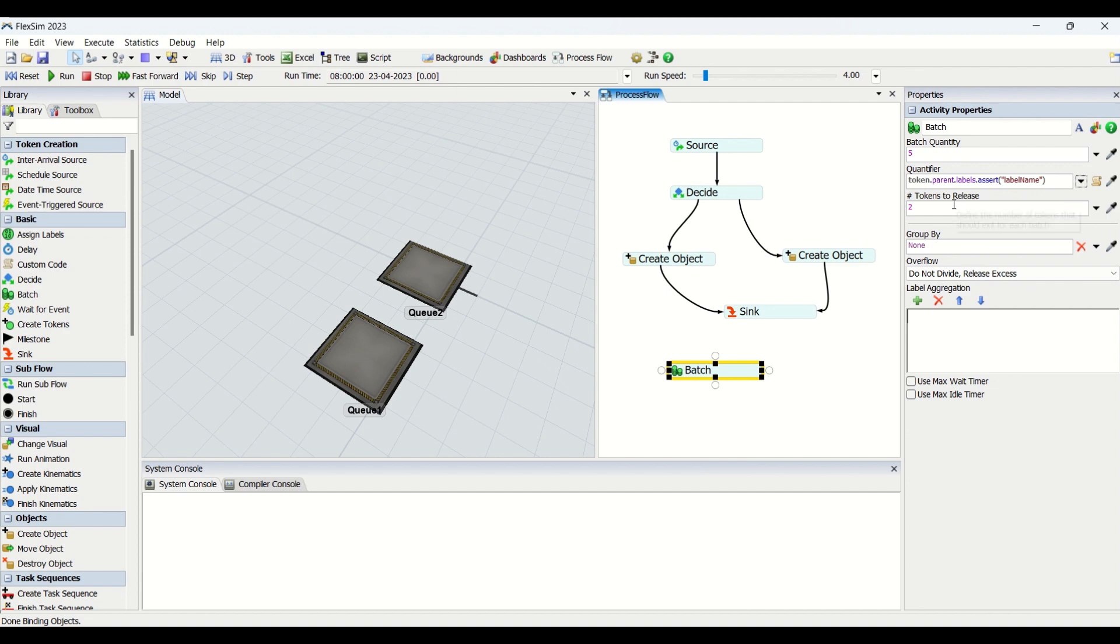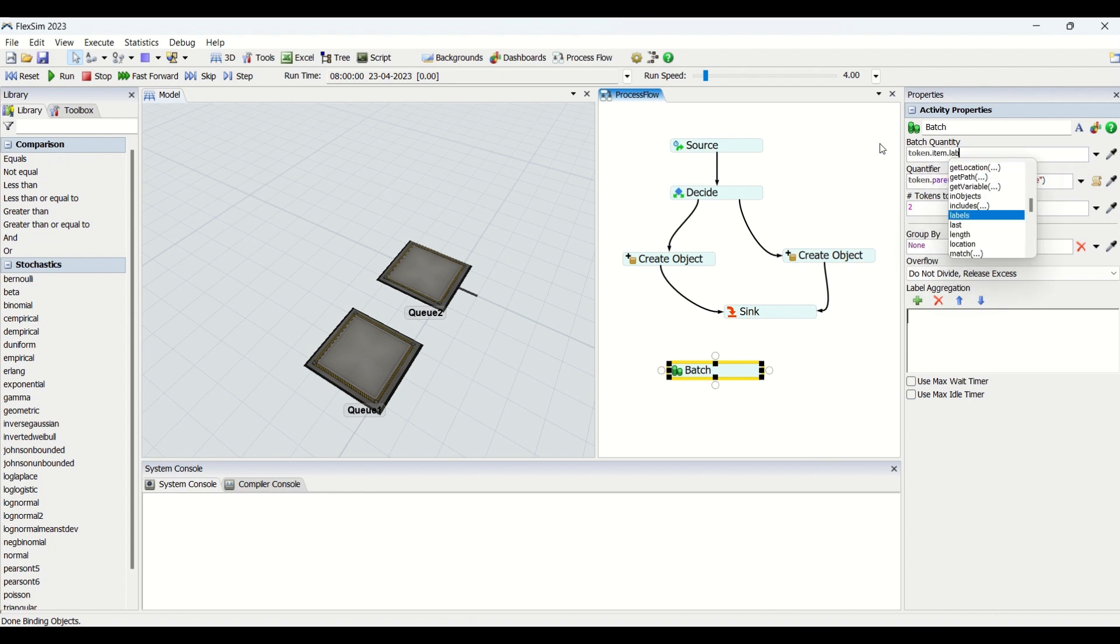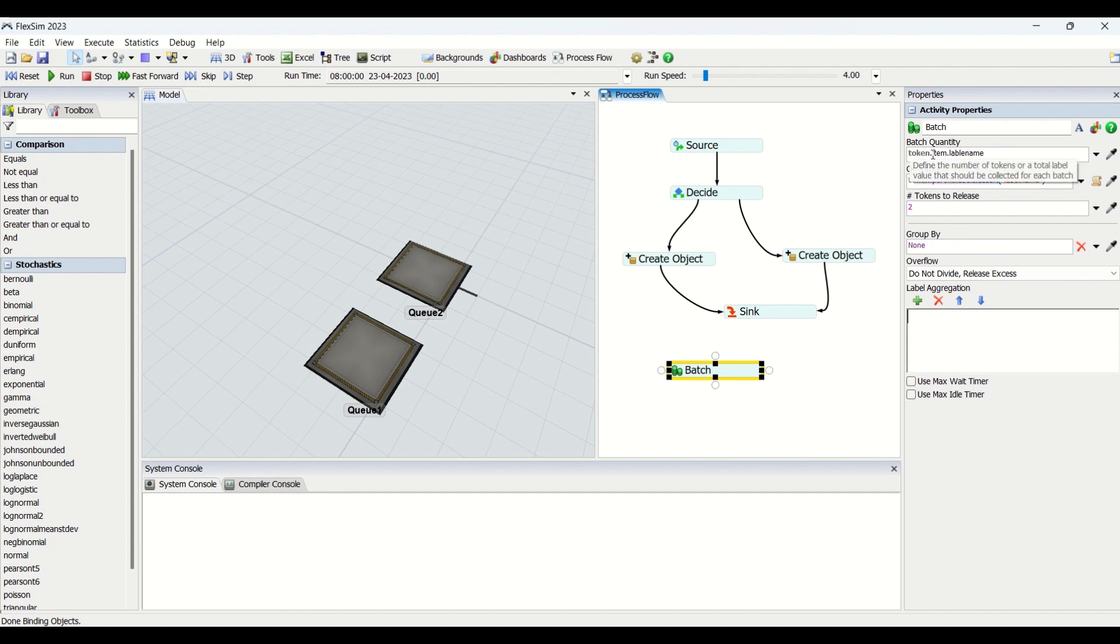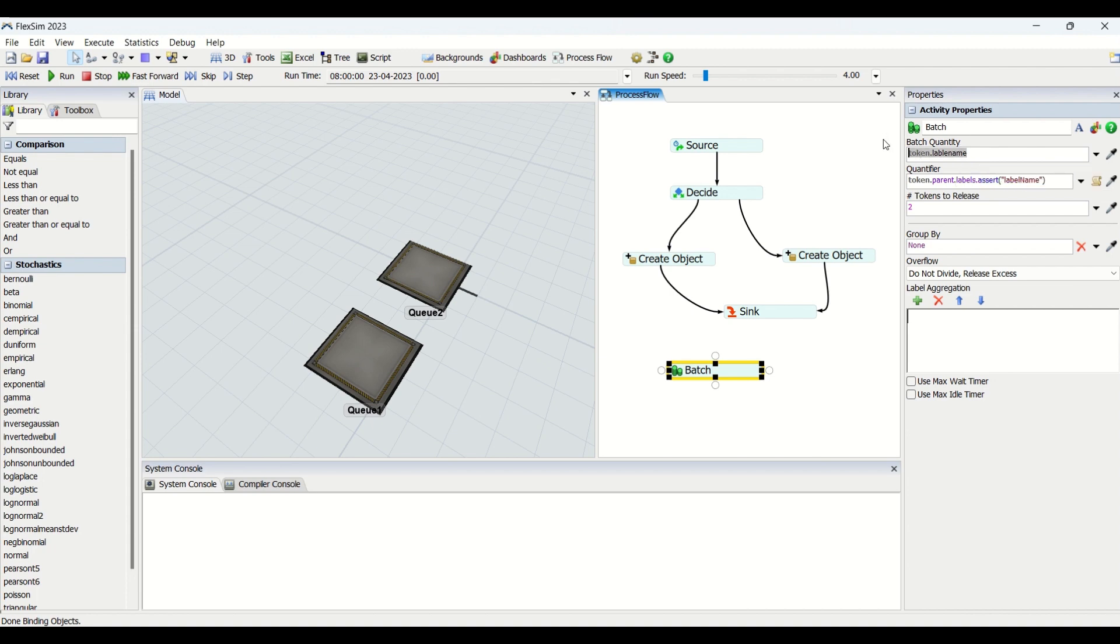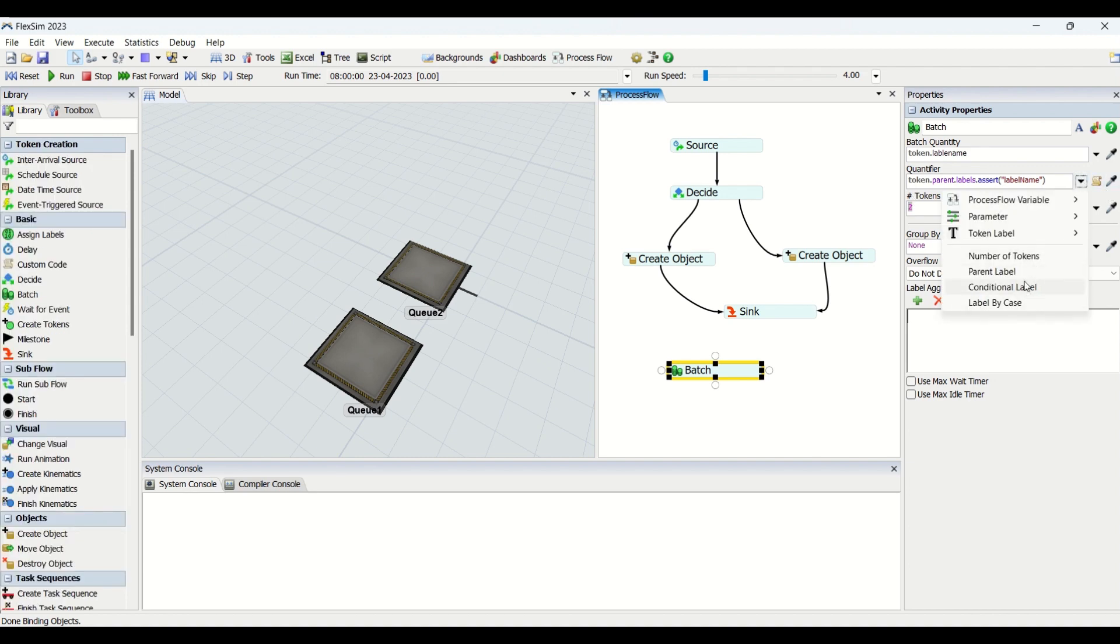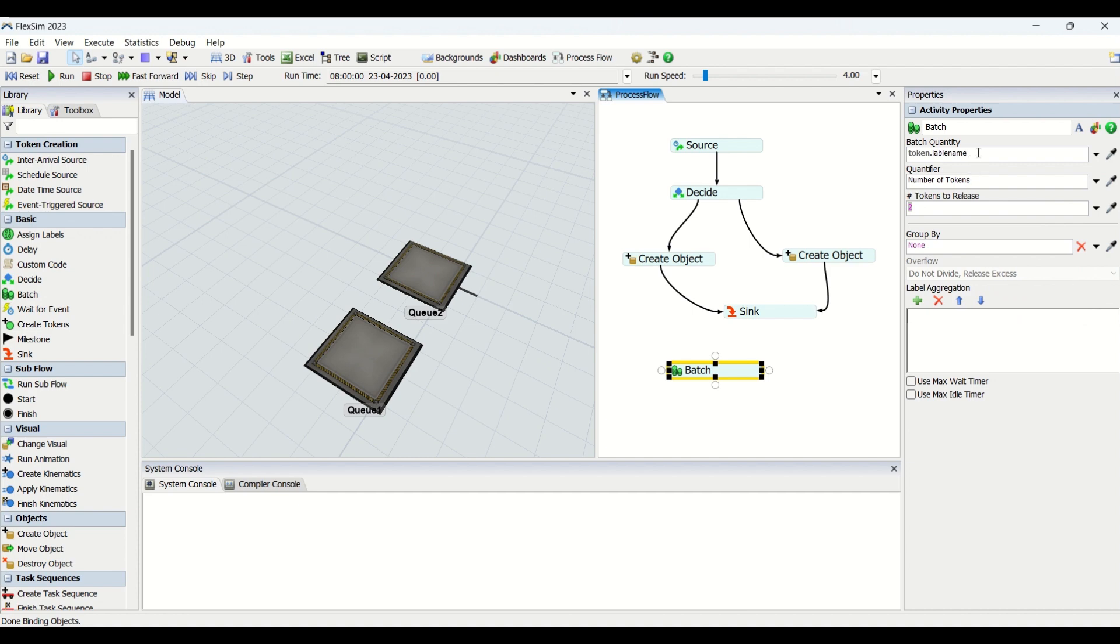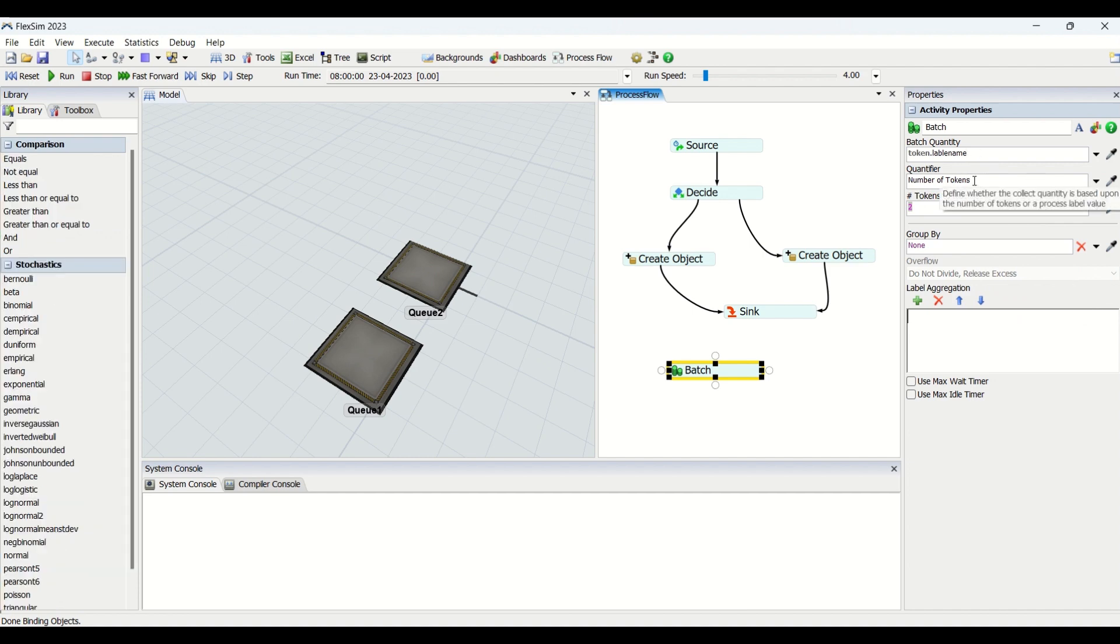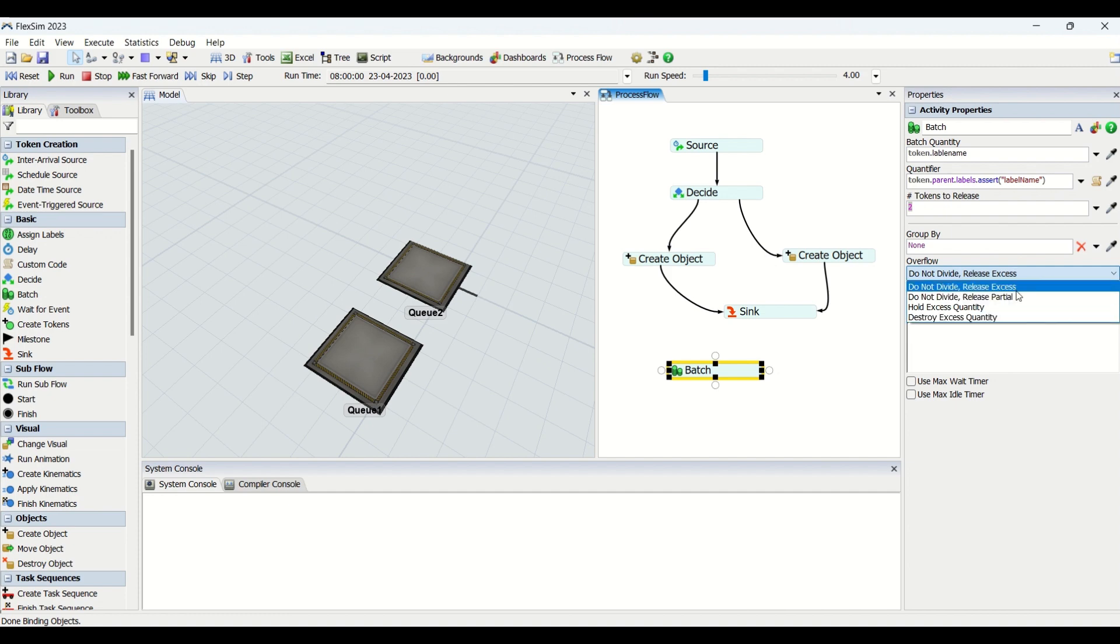What this does is we need to apply token.item.labelname. I'm just putting an example: whatever items will have the label, if the item is having a label, you need to write token.item.labelname. If the label is on the token, delete this item and then it would be token.label, whatever label the token has. From that label it will fetch the value for the batch quantity. You can put the same here for release quantity. Whenever you are going to use any other property apart from number of tokens, you can see this overflow getting highlighted. Now you can change this overflow. If you go for parent by label name, this is visible and you can change it.